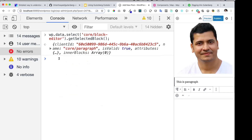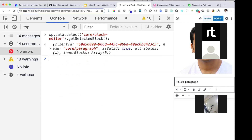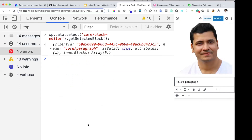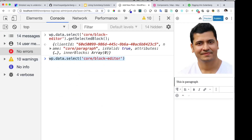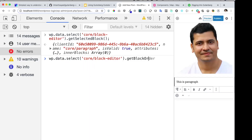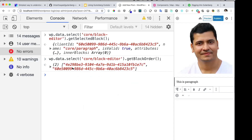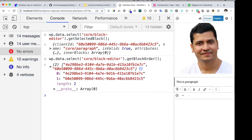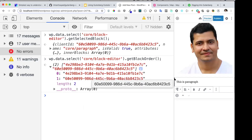You can also get the list of block IDs in the order they appear in the editor. Using `getBlockOrder` on `core/block-editor`, you can see there are two blocks — first and second — and you get their list of IDs in the same order as they appear.